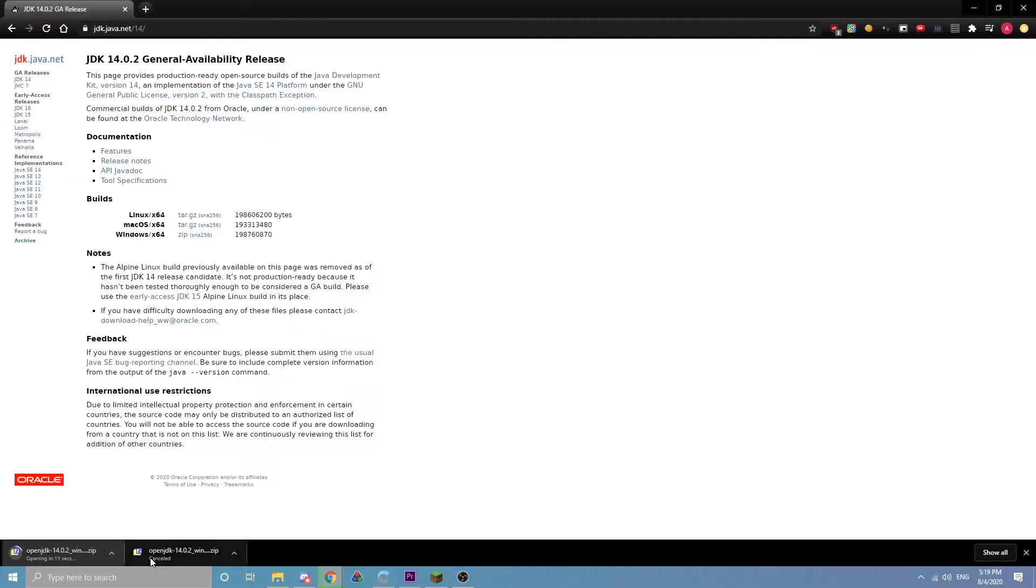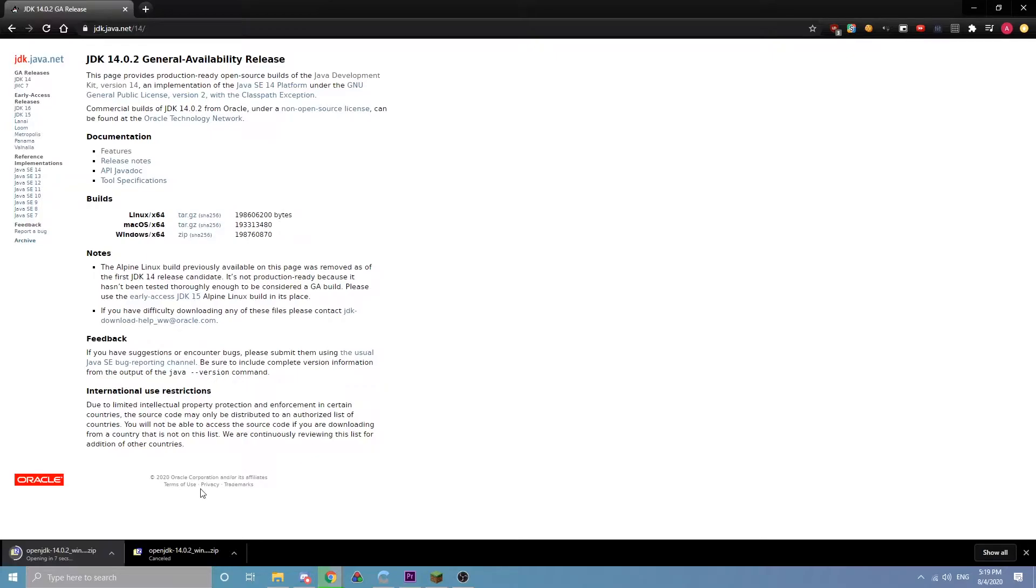Once this downloads, you're going to open it with 7-Zip or WinRAR or something, or extract it using Windows File Explorer.